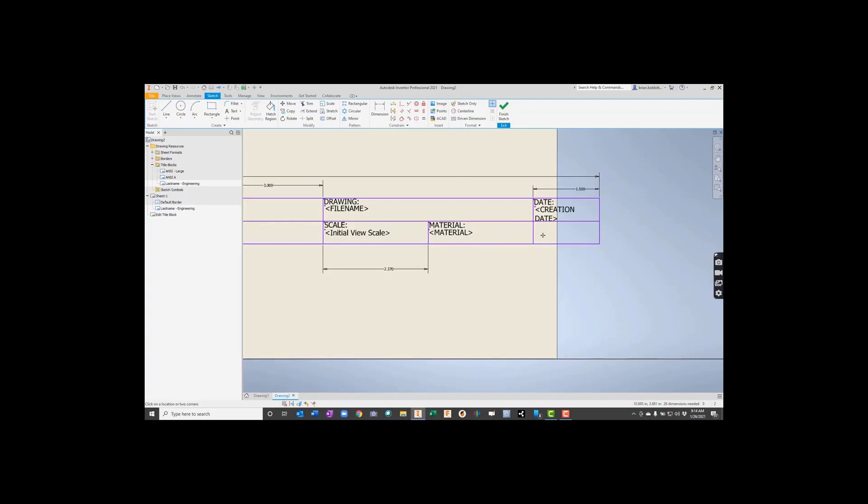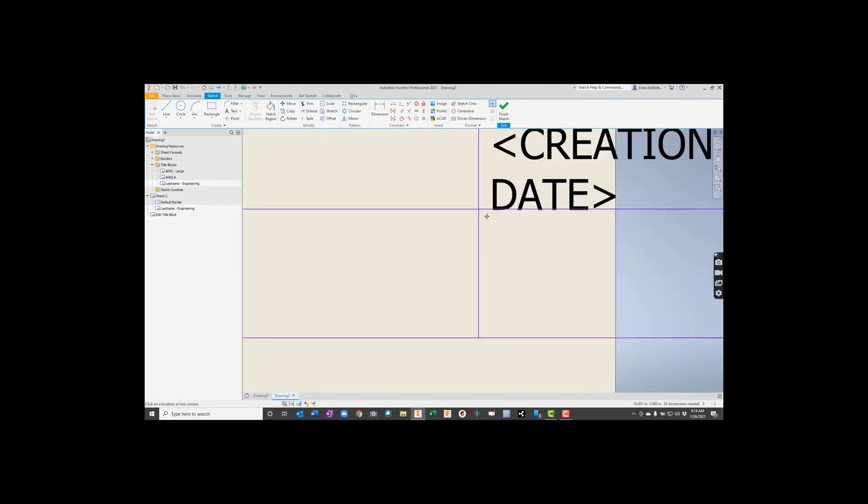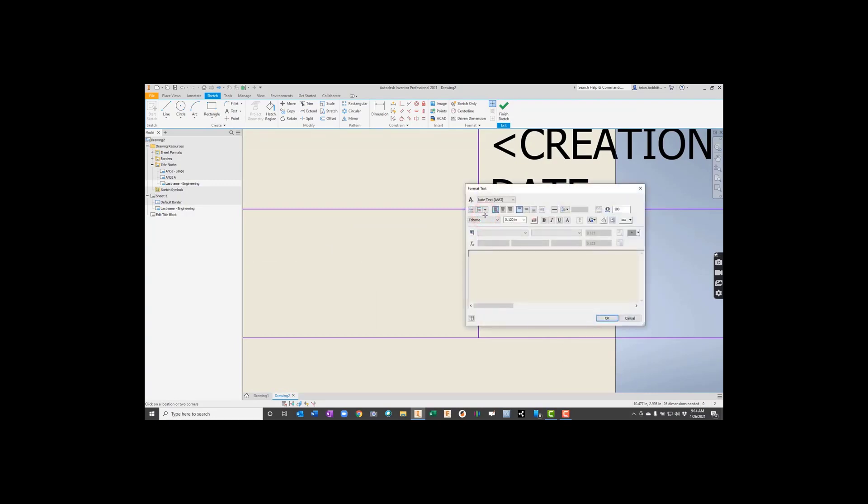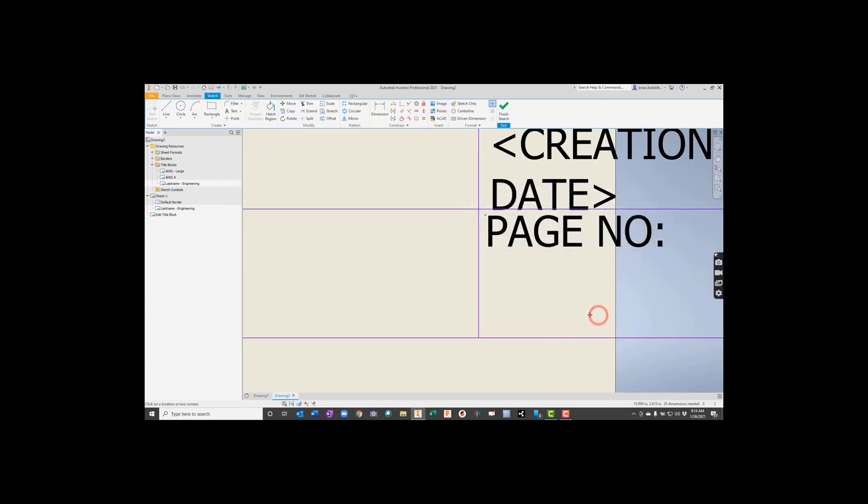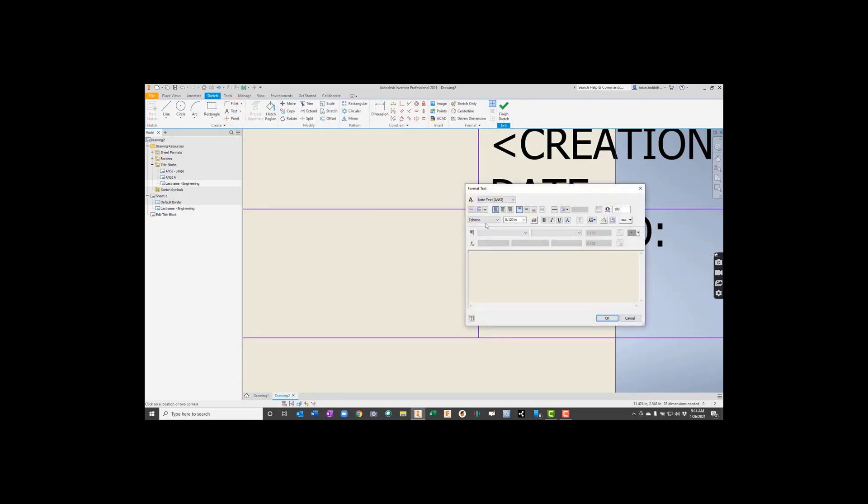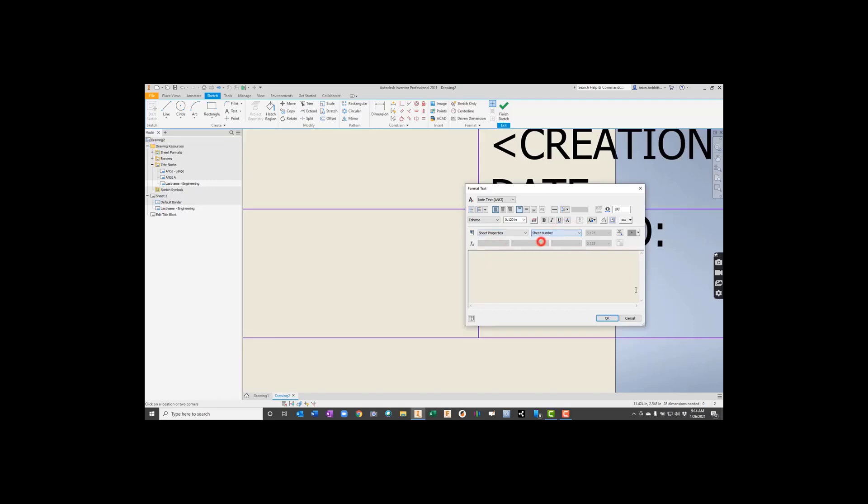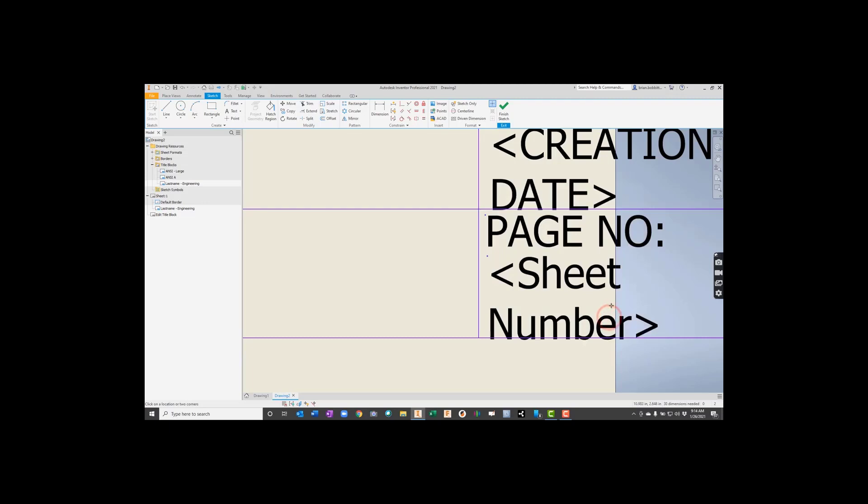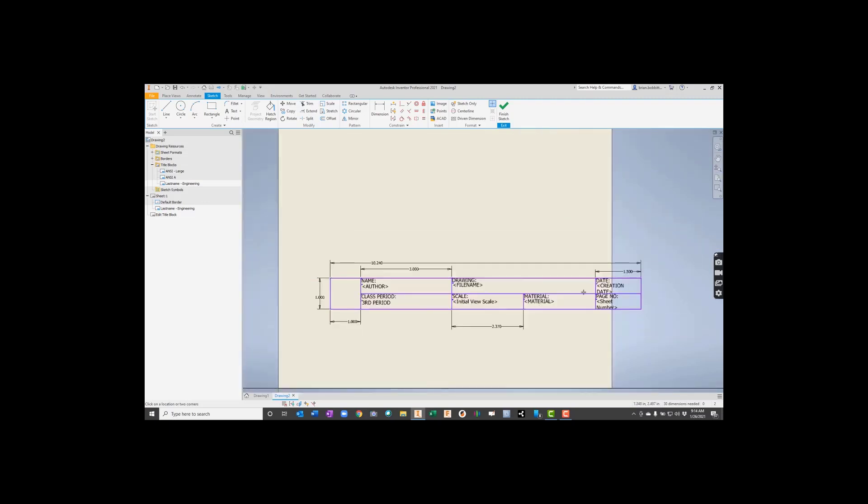And the last one I want to put in is, because sometimes we have multiple sheets here, we're going to put page number or sheet number. Okay. So I'll go like this, and then I'm going to come back up here to text again, and I'll just make this box fill up that space. This one also goes down to Sheet Properties. And then we'll come up here and we'll say Sheet Number. Make sure to hit the Add.